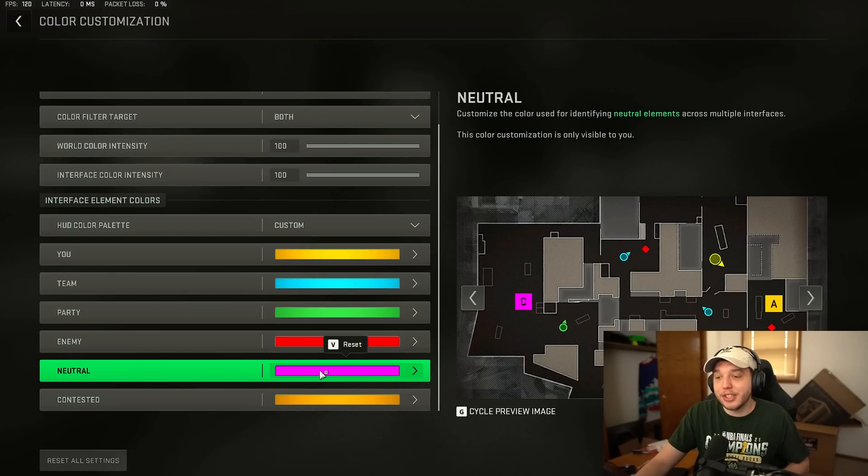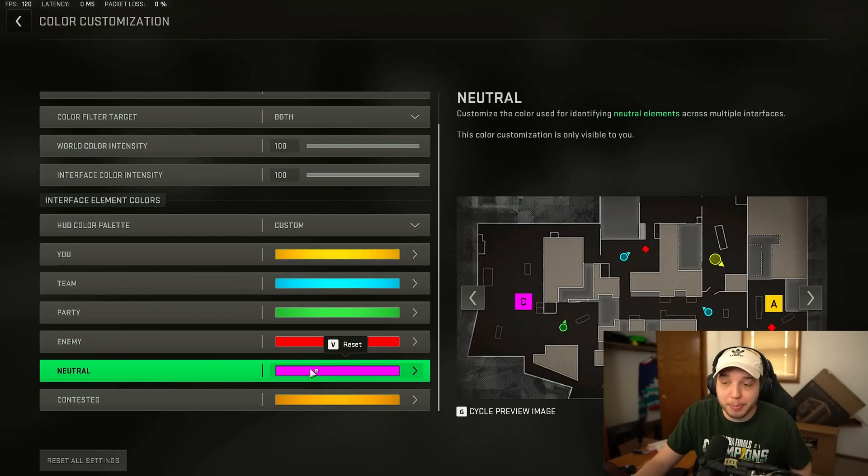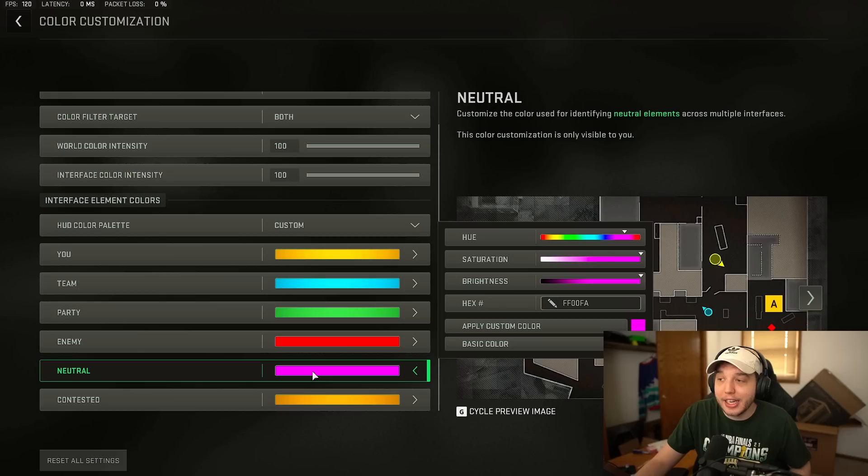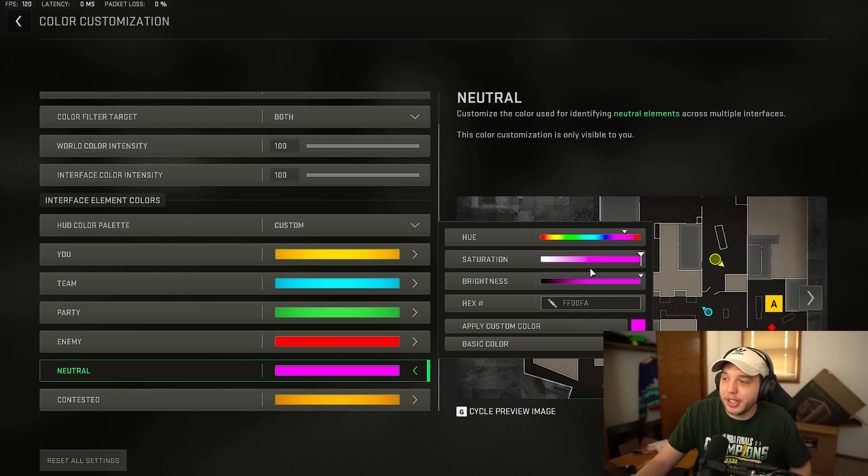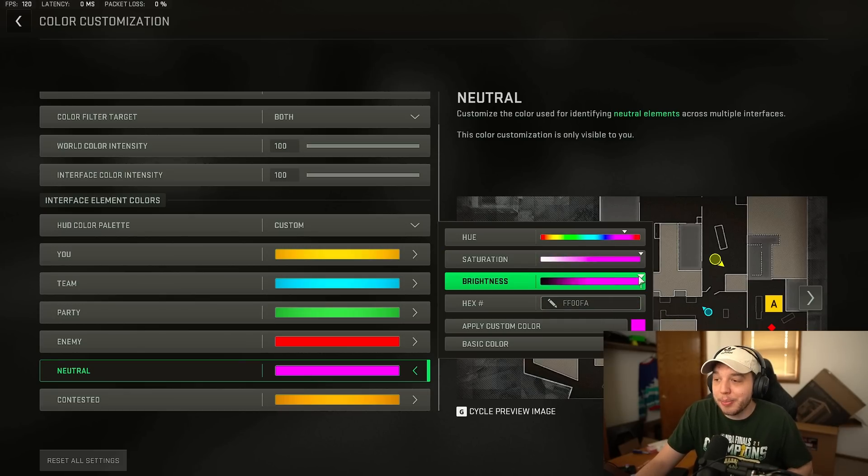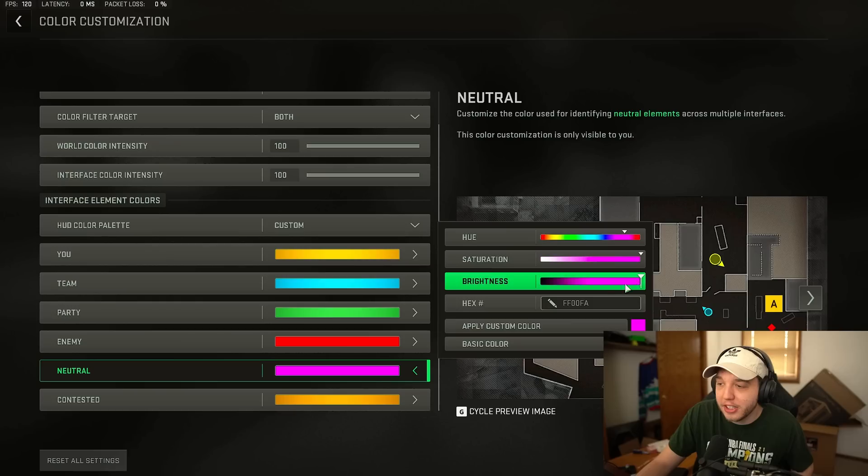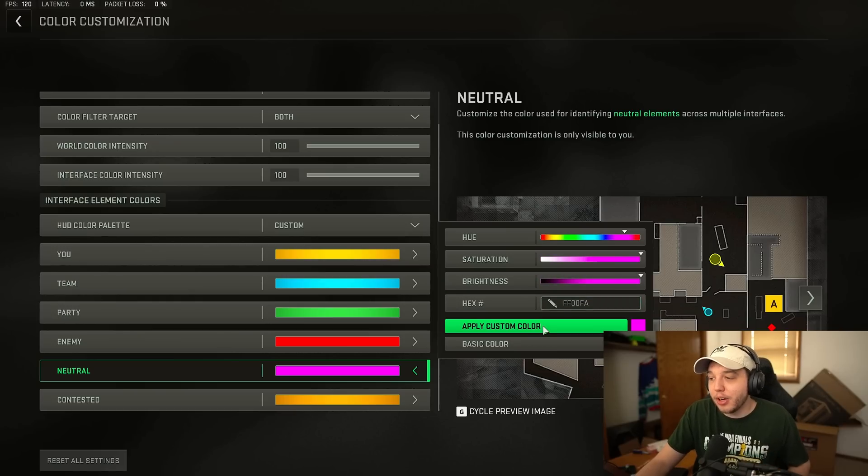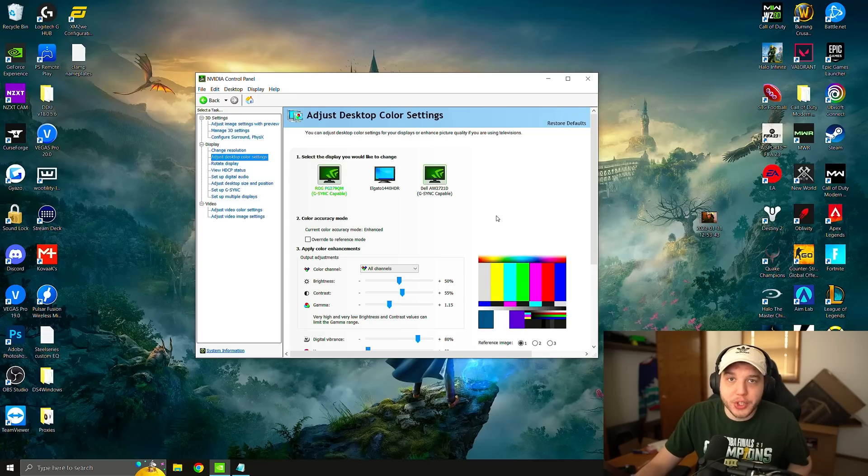Now what you can do is after you set the color of your ping click right here on the color again and it's going to bring this menu up. And then you want to change the saturation and the brightness all the way up. That's just going to make the pings even more visible. And then don't forget to click apply custom color right here.